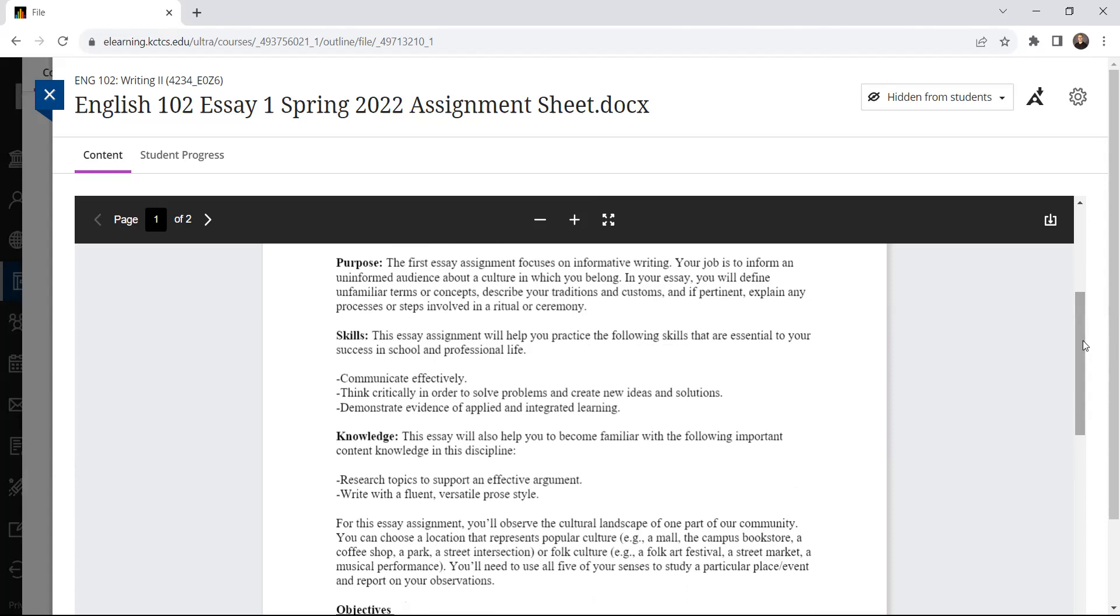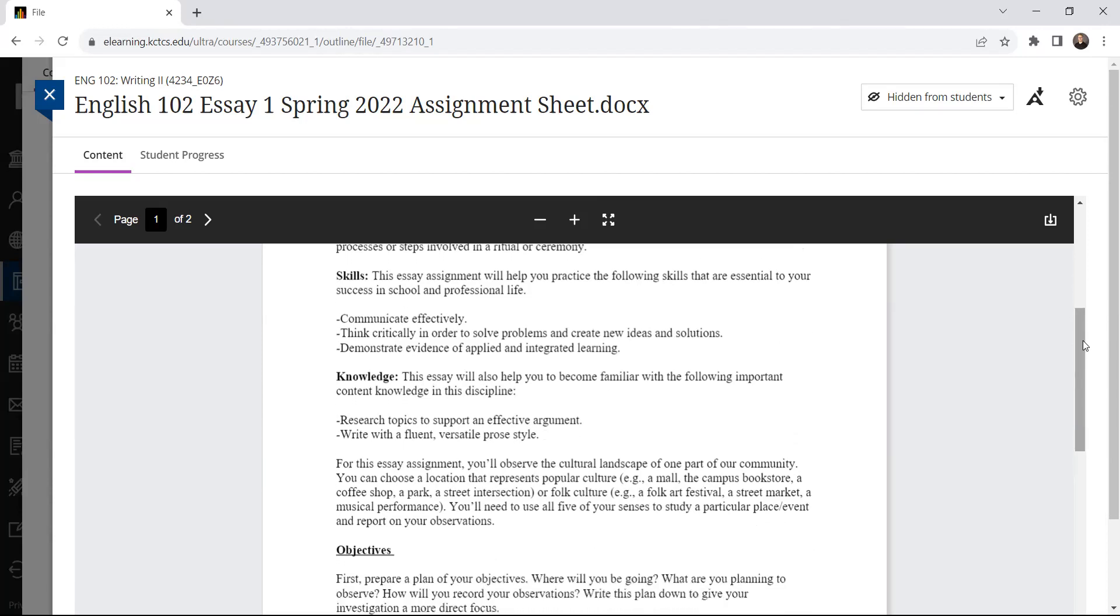And it says the first essay assignment focuses on informative writing. And with that in mind, your job is to inform an uninformed audience about a culture to which you belong. Oh, and actually, I've put the wrong assignment sheet up there, so I'll need to change that. I apologize. I've put the wrong one up there. Oh no, I haven't. I just need to change the purpose. What you're doing is practicing, and I put the skills to practice. I'll have to fix all of this, and I will. But you're going to observe, actually, it's a cultural observation.